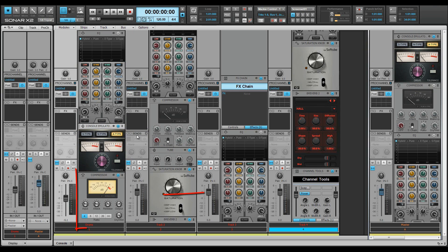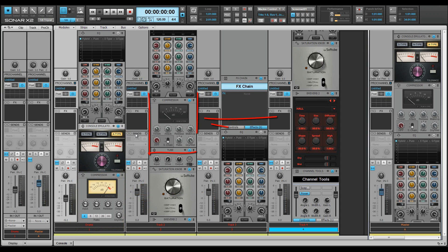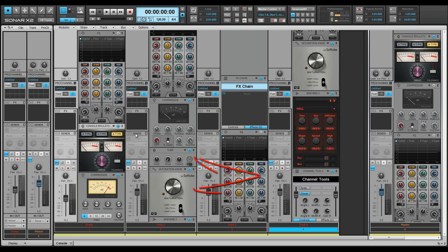Two compressors: the U76 channel type compressor and the PC4KS bus type compressor. There are two saturation modules, the tube saturator and the soft tube saturation knob.